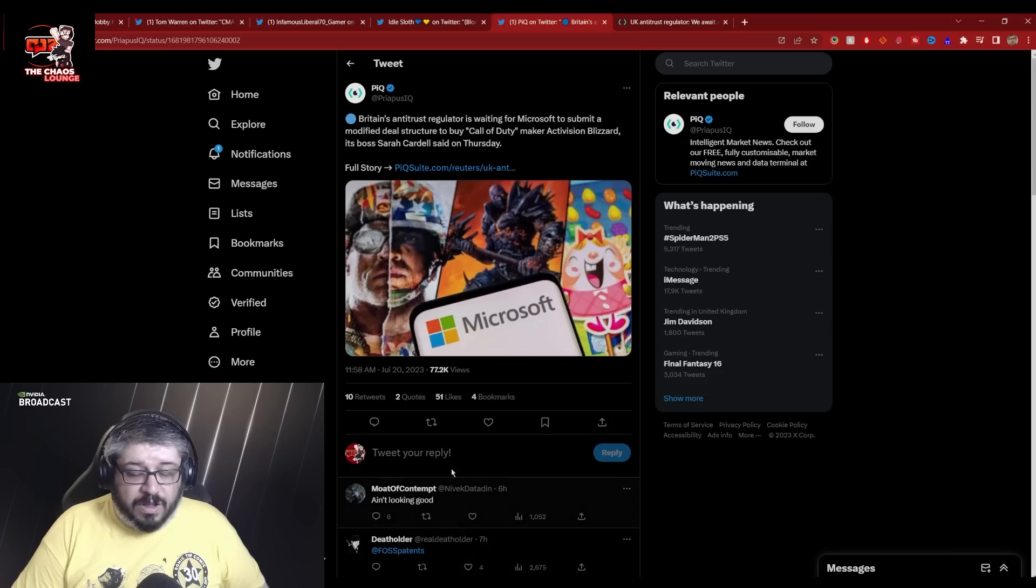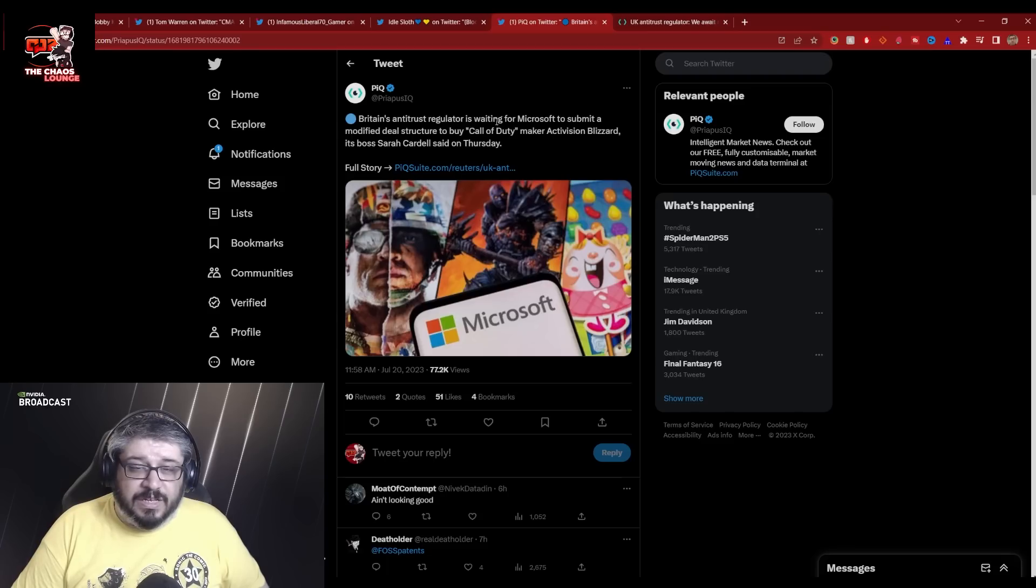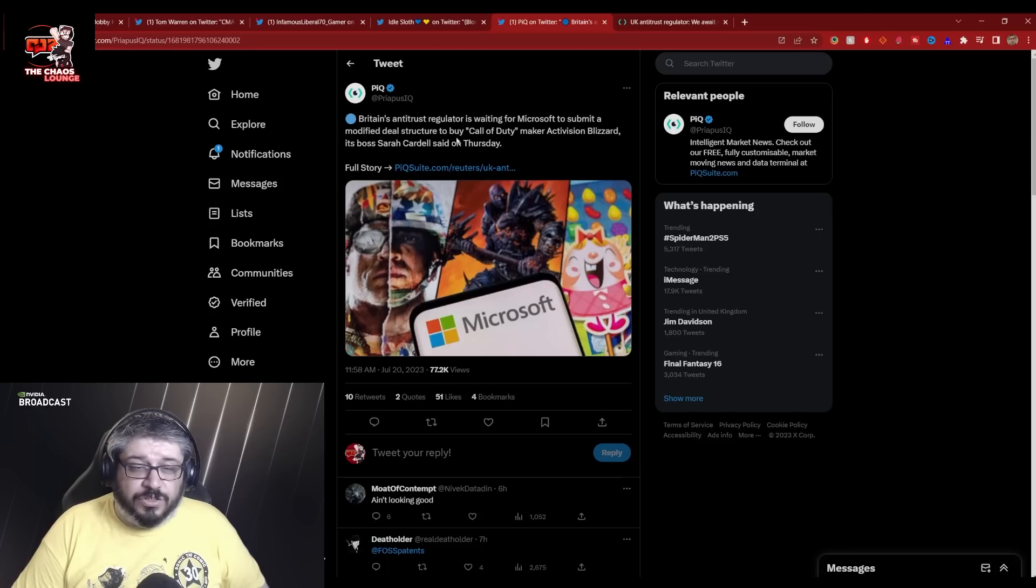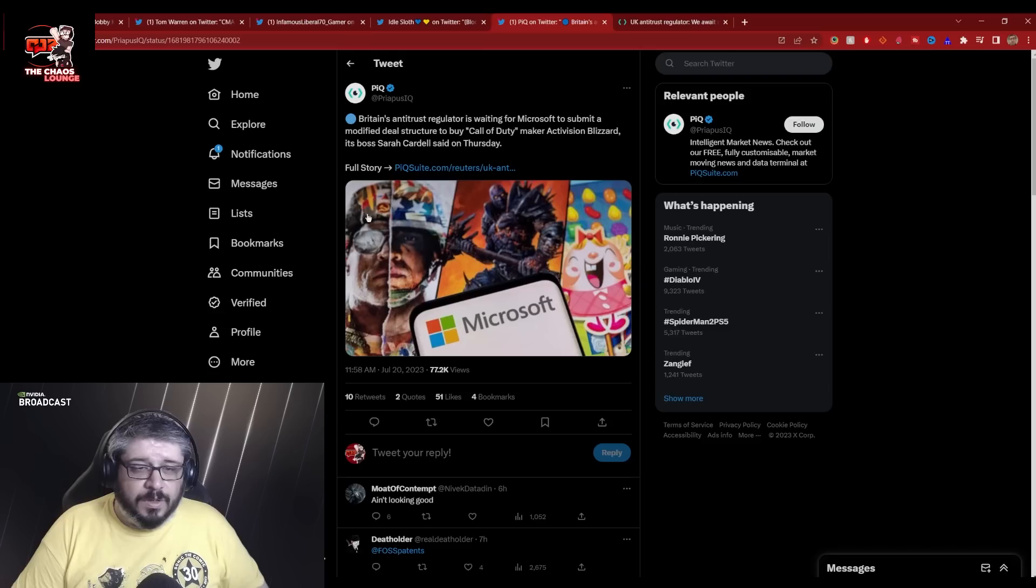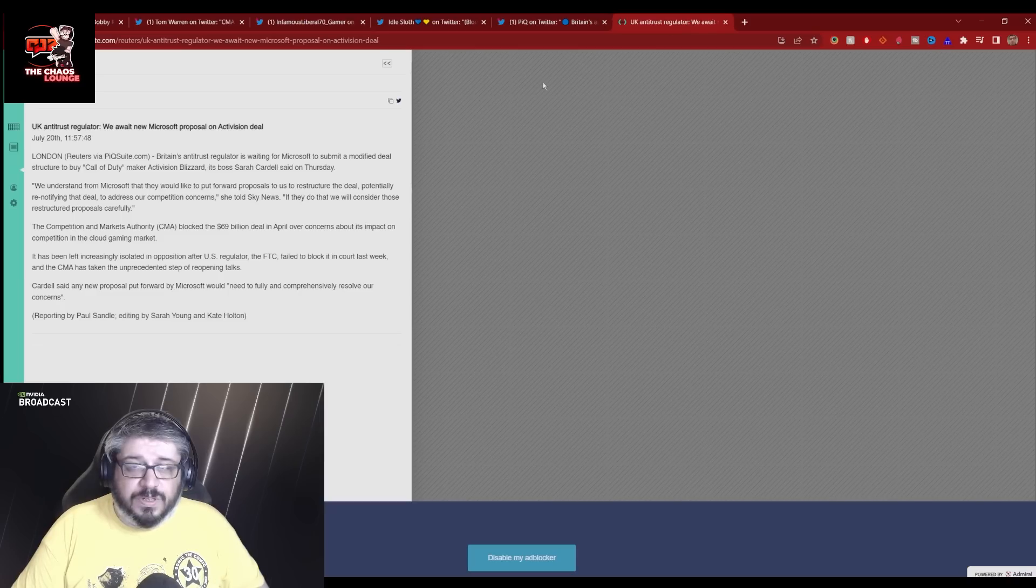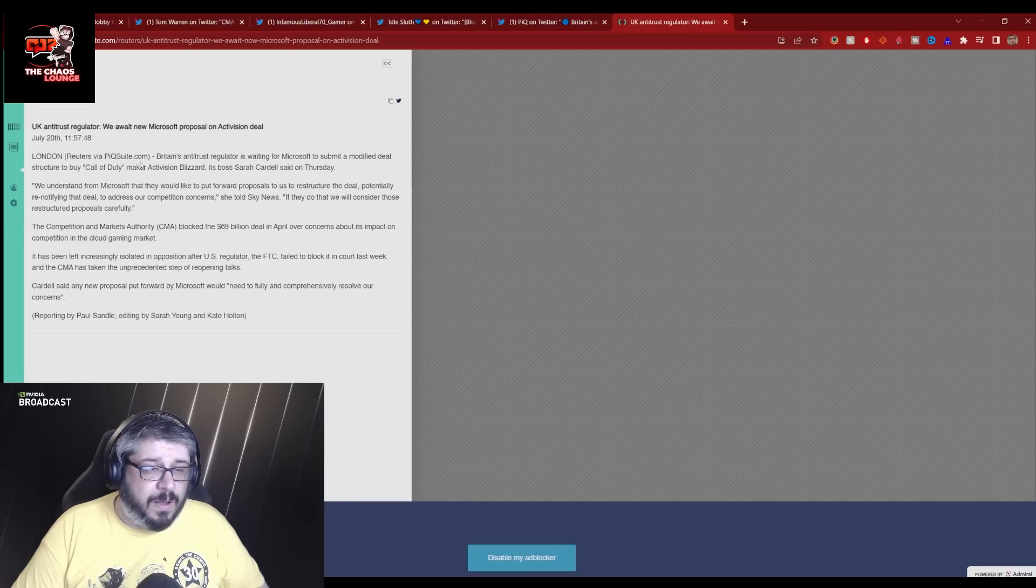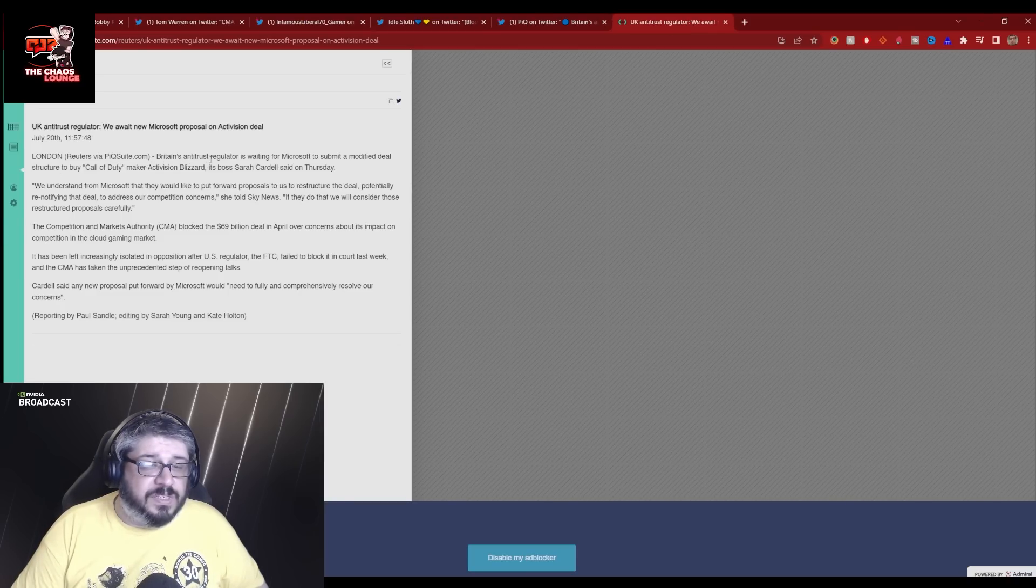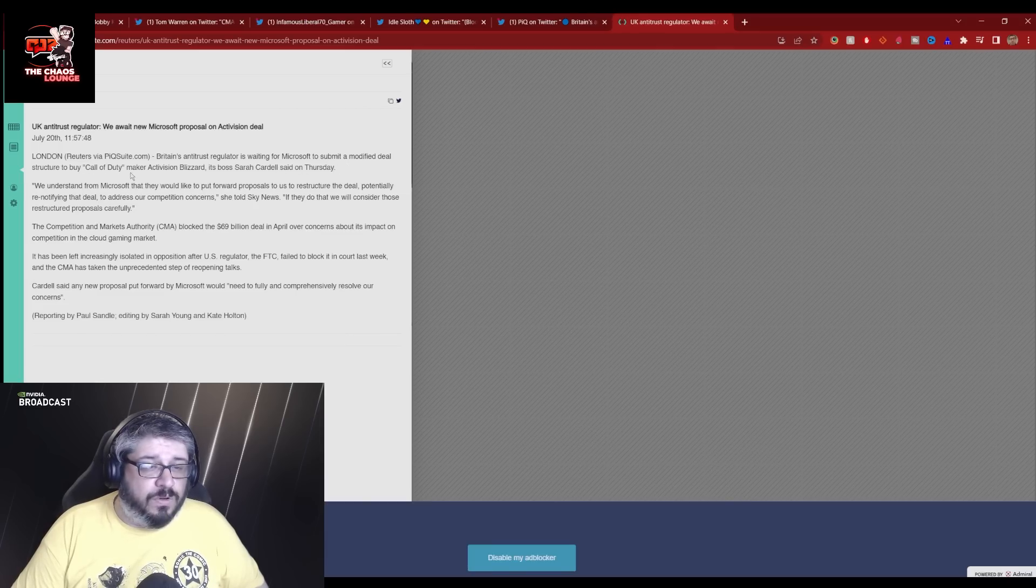So we have this over here as well. And other people over here are kind of getting scared and upset. Britain's antitrust regulator is waiting for Microsoft to submit a modified deal structure to buy Call of Duty maker Activision Blizzard. Its boss Sarah Cardell said on Thursday.